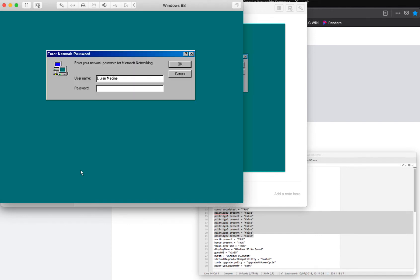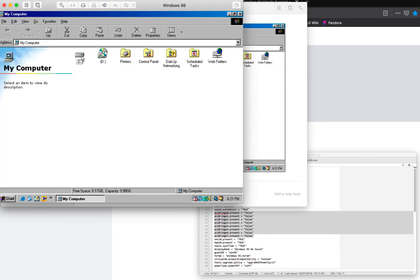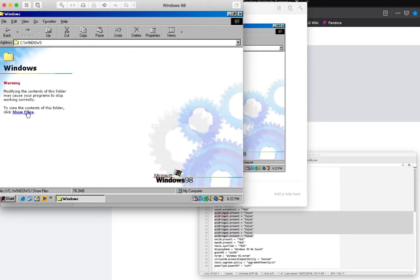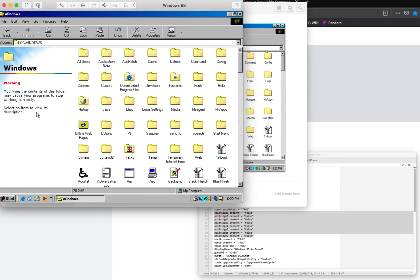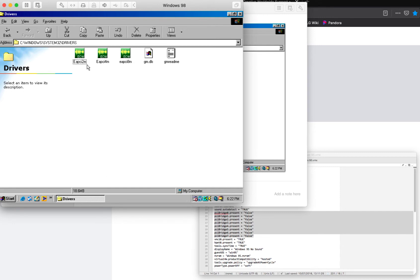We're going to open up our System32 folder by going into the Windows folder. We're going to go into the drivers folder in System32. You want to make sure that the EA2PCIM and the wavetable files are in both the System folder and the System32 drivers folder.